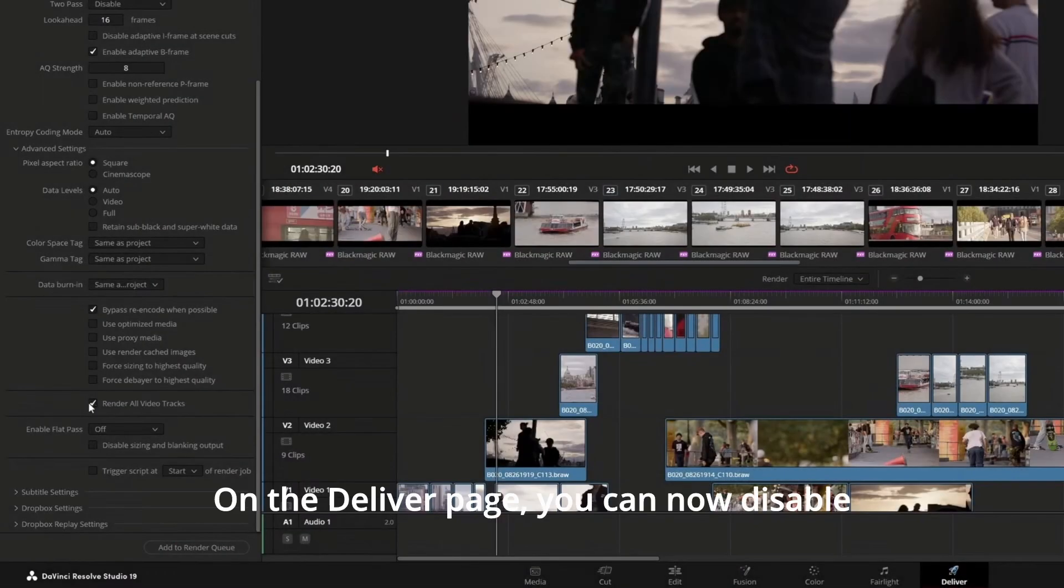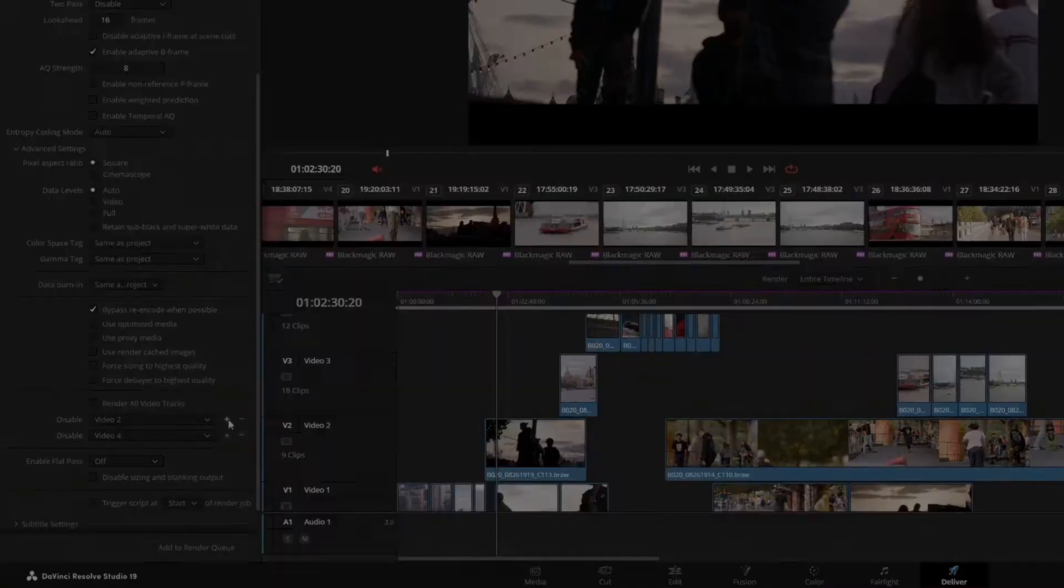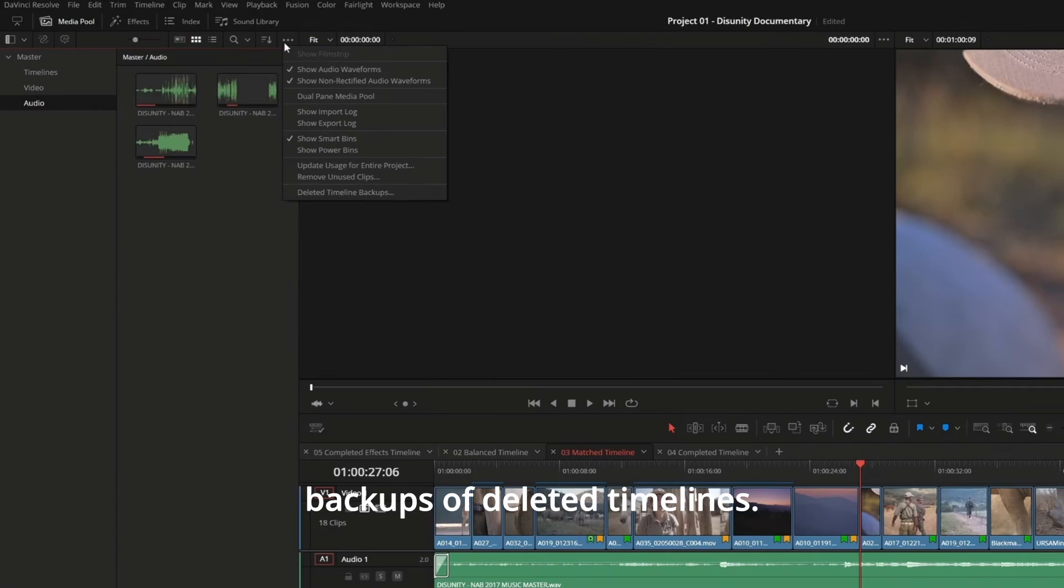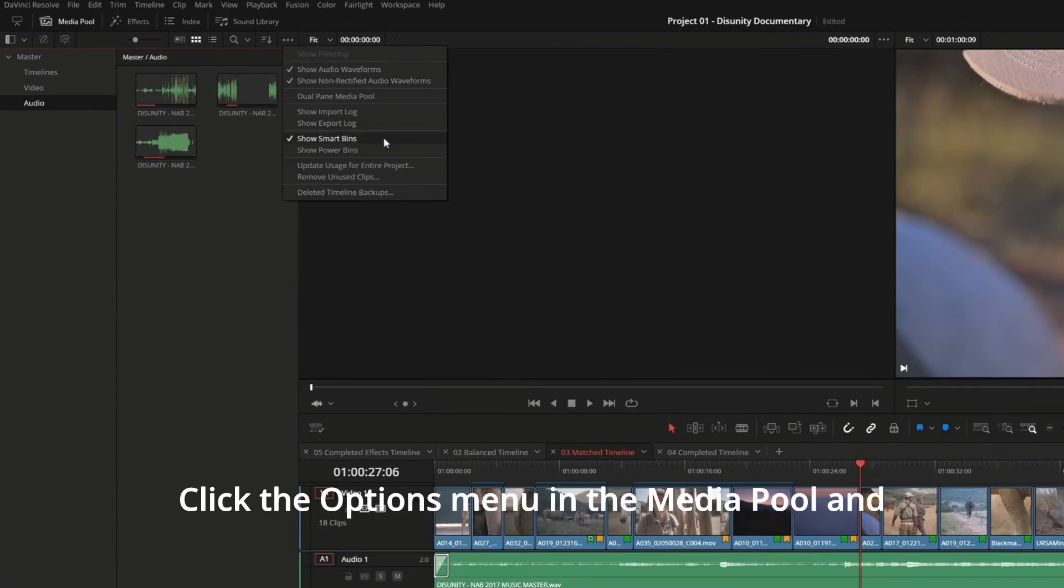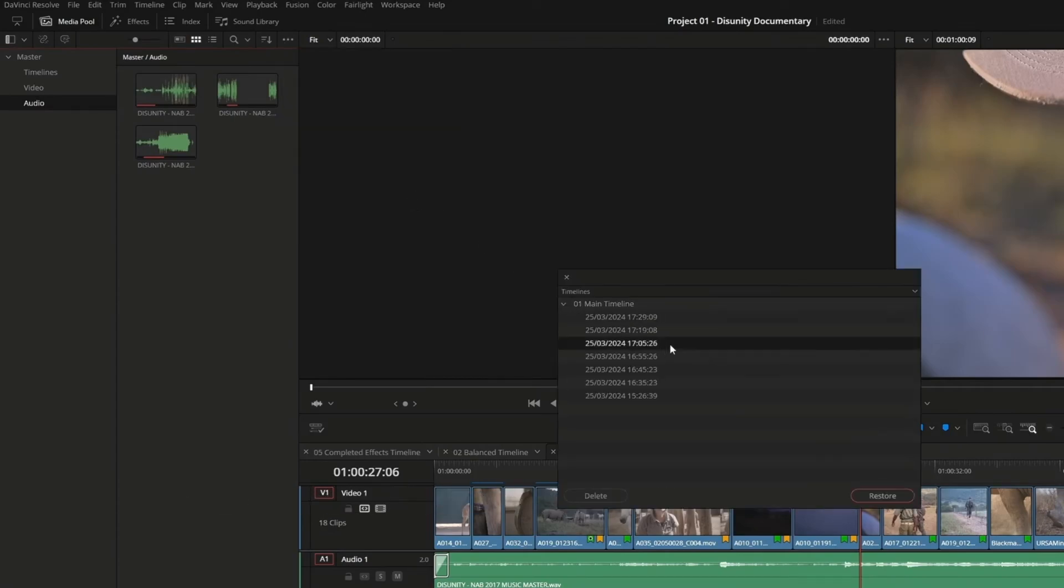On the Deliver page, you can now disable specific video tracks when setting up a render job. You can now restore backups of deleted timelines. Click the options menu in the media pool and choose Deleted Timeline Backups.